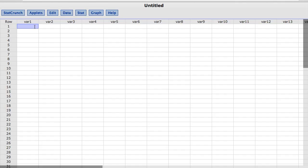In this video you will learn to compute hypothesis tests and confidence intervals for a single proportion with summary data using StatCrunch.